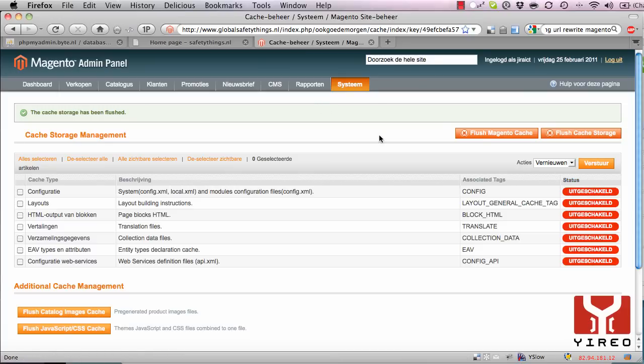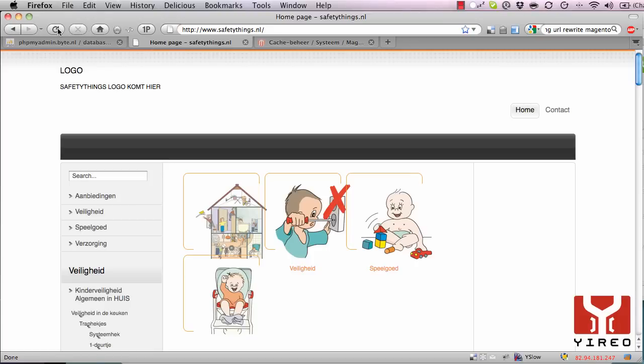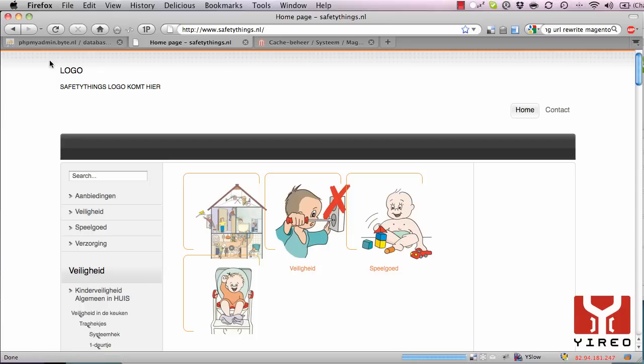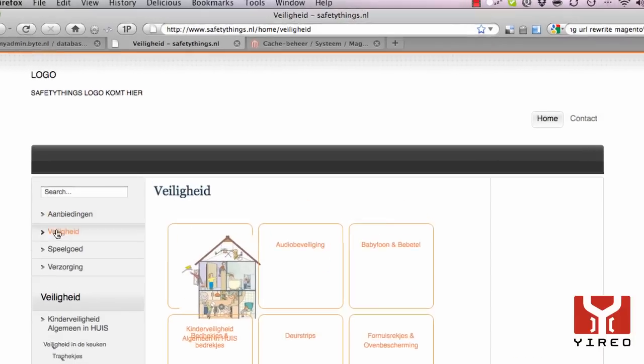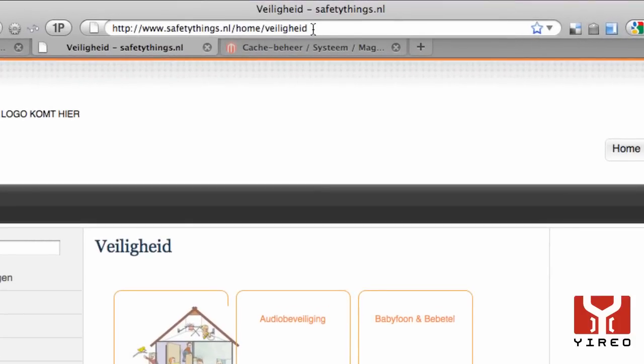Once the cache storage has been flushed, you can go to the frontend of your website, reload the page, and go to the menu item again where the suffix -1 was available. And it's gone right now.